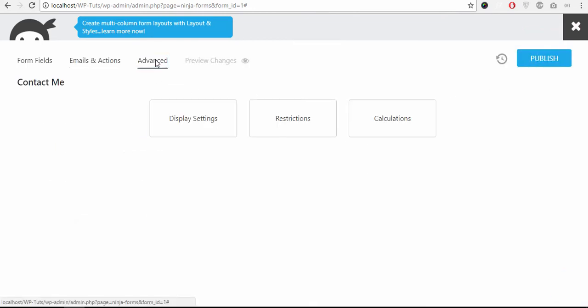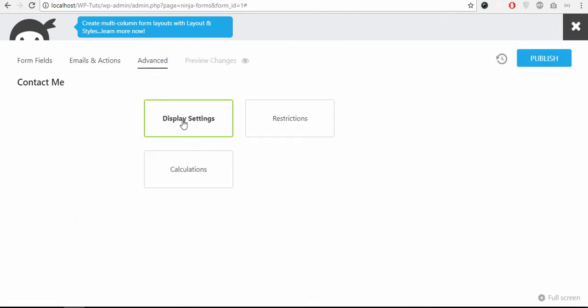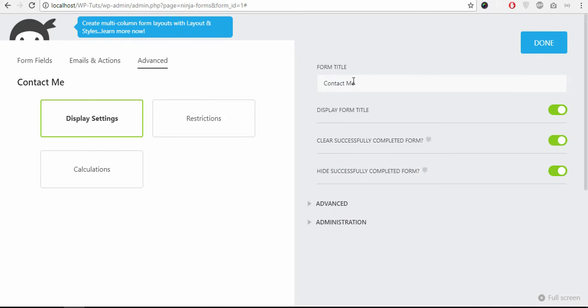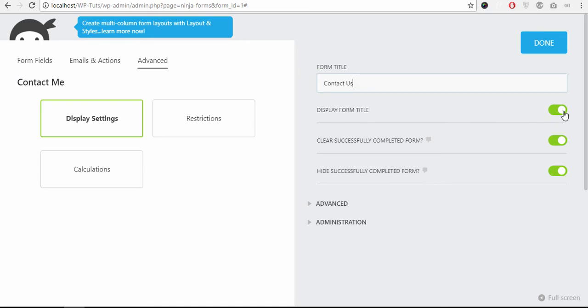Click the Advanced tab. Display settings. The form title, you can change it to Contact Us. And you can hide this form title, just click this button and it is visible.